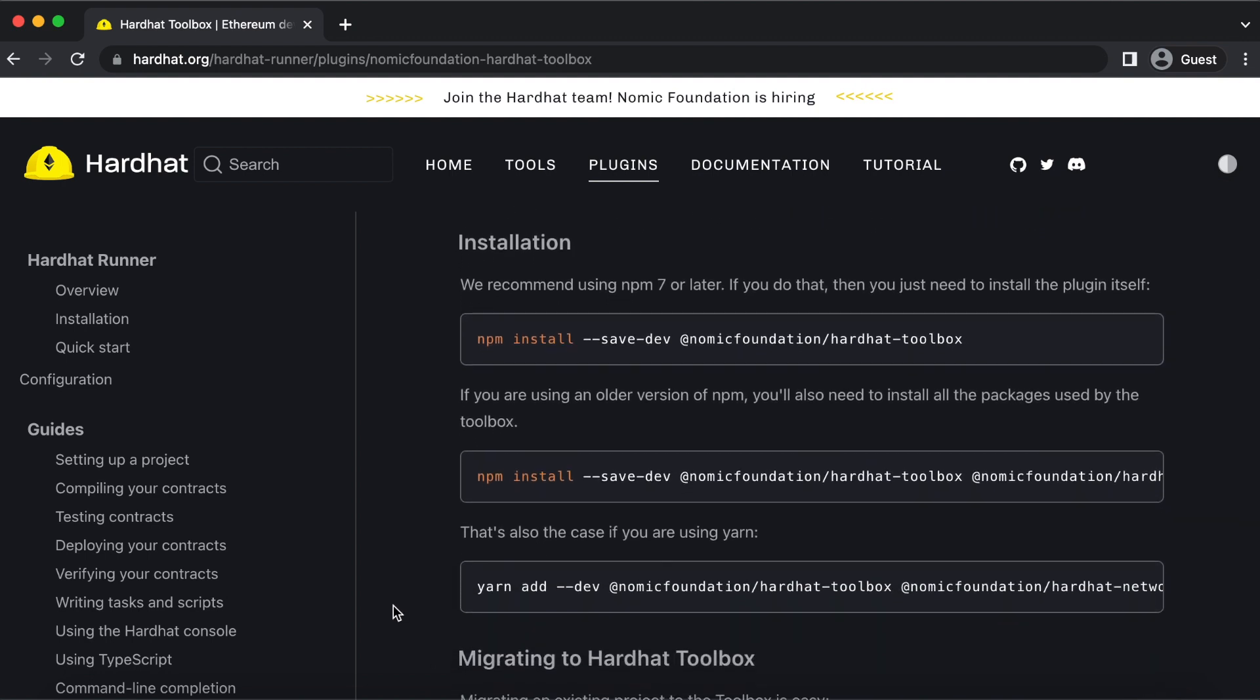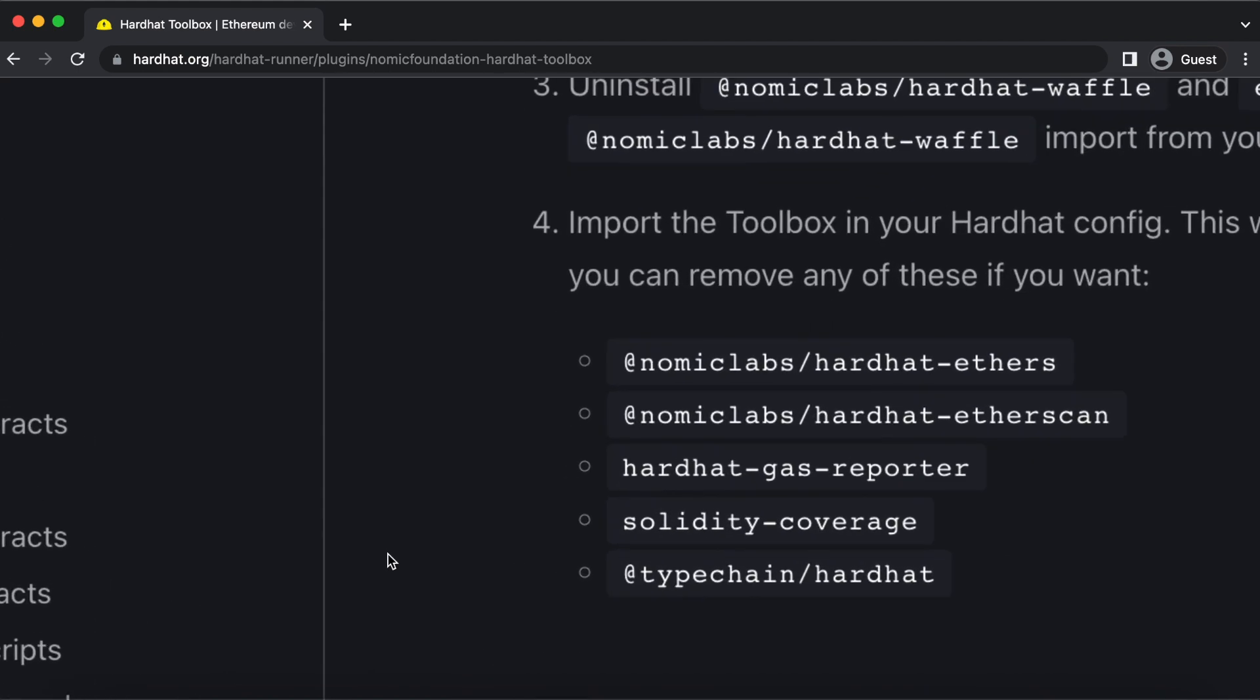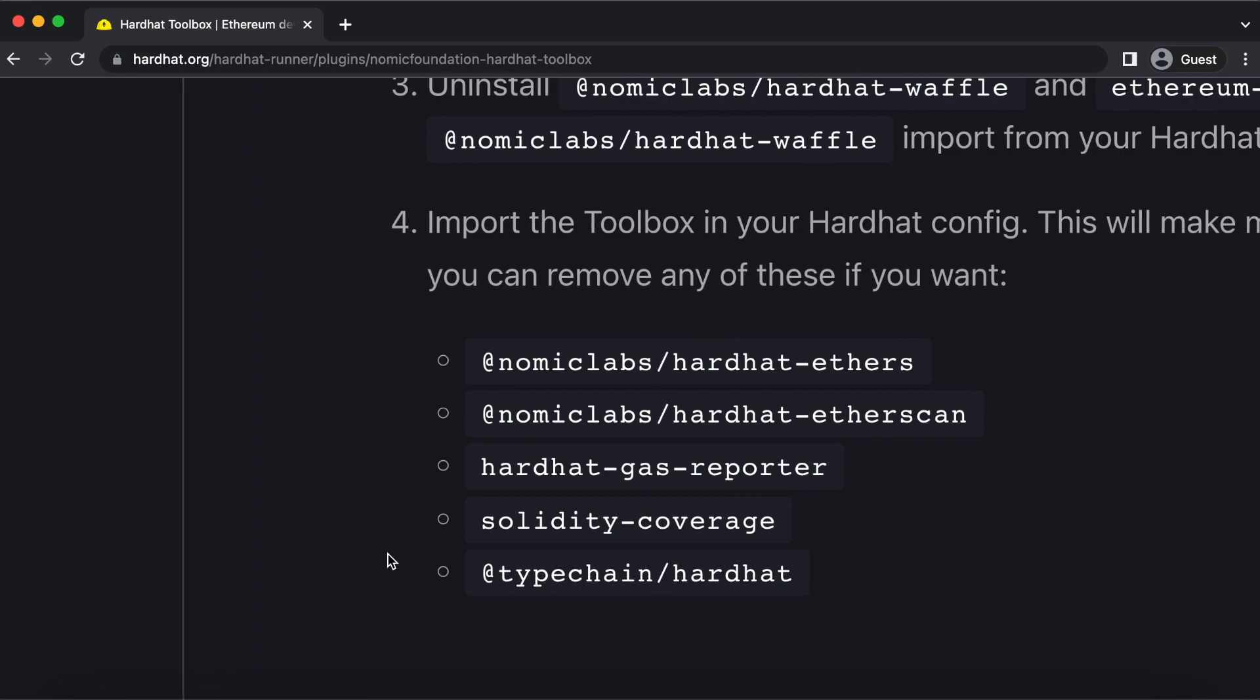During the installation of Hardhat, a plugin called Hardhat Toolbox will also be installed. This plugin includes Ethers.js along with other helpful dependencies.